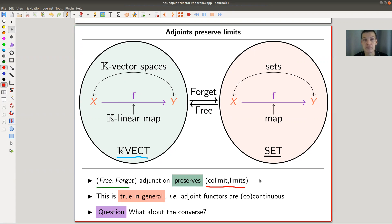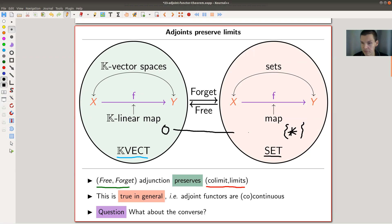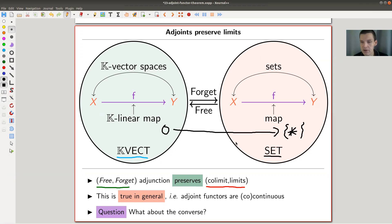You can think of a terminal object or initial objects. The terminal object, for example, would be the one-point set, and it certainly comes from the zero space. The one-point zero is the terminal object in vector spaces, and the one-point set is the terminal object in Set, and the forgetful functor preserves this limit. It's not hard to show that all adjoint functors are continuous or co-continuous, depending on which one is left and which one is right.